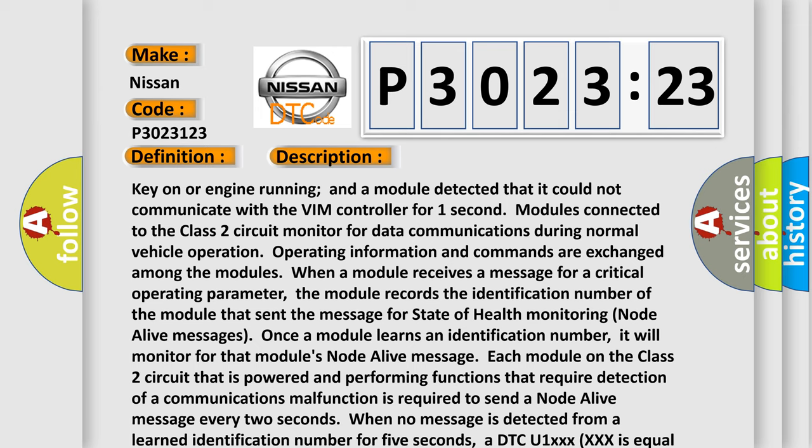When a module receives a message for a critical operating parameter, the module records the identification number of the module that sent the message for state of health monitoring node alive messages. Once a module learns an identification number, it will monitor for that module's node alive message.